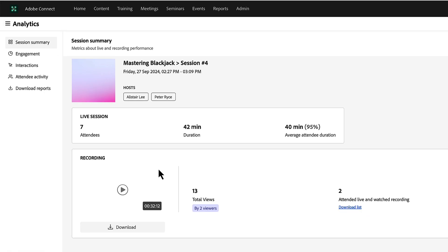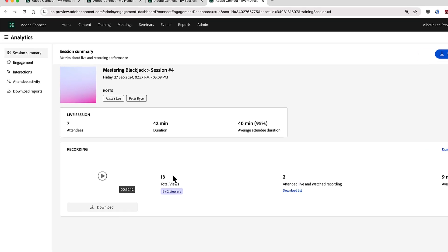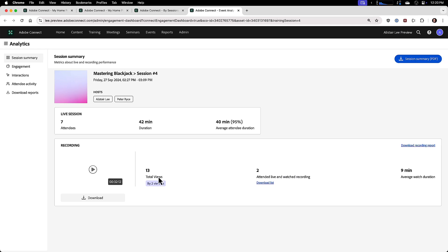I've also got quick access to the recording here. I can click play to start watching the recording. I've got the ability to download the mp4 version of the recording and I can even see information about who's watched the recording. How many total views has it had? How many people both joined the live session and watched the recording? I'm able to download that as a list. In fact, you'll see a download button on every one of these pages. These can all be downloaded as separate reports or together.